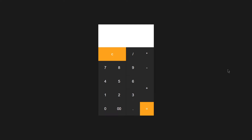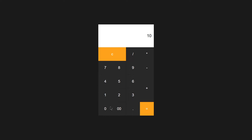Hey guys and welcome to project 60 of this course. In this video we are going to be creating a calculator project using just HTML, CSS, and JavaScript. For example, if I type 10, click plus, add 10 more, and click equals, it gives us 20. I can click C to clear. I can also do 20 minus 10 to get 10, 10 times 2 to get 20, and 30 divided by 2 to get 15.